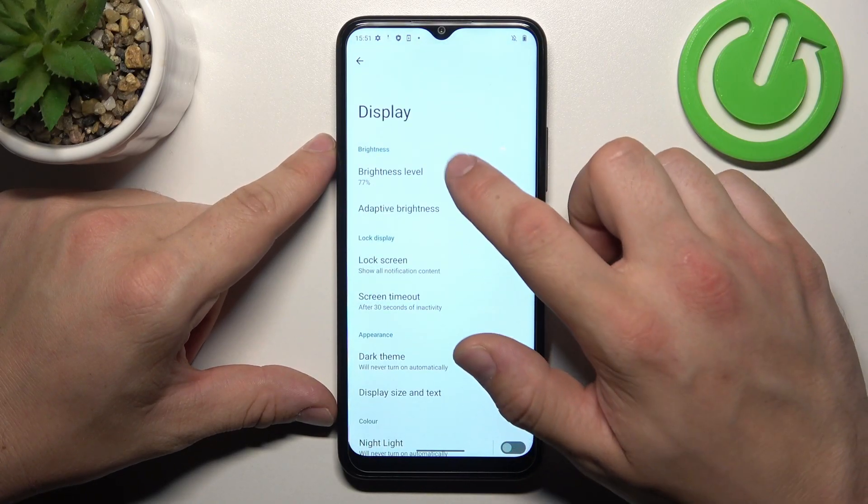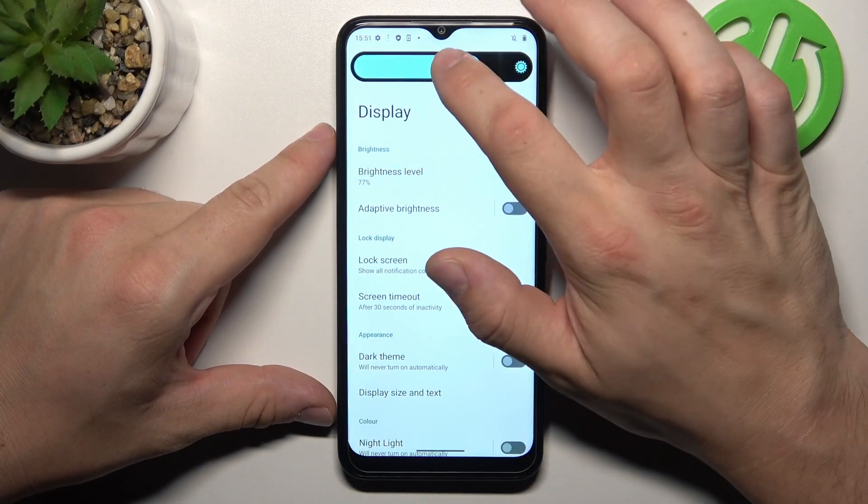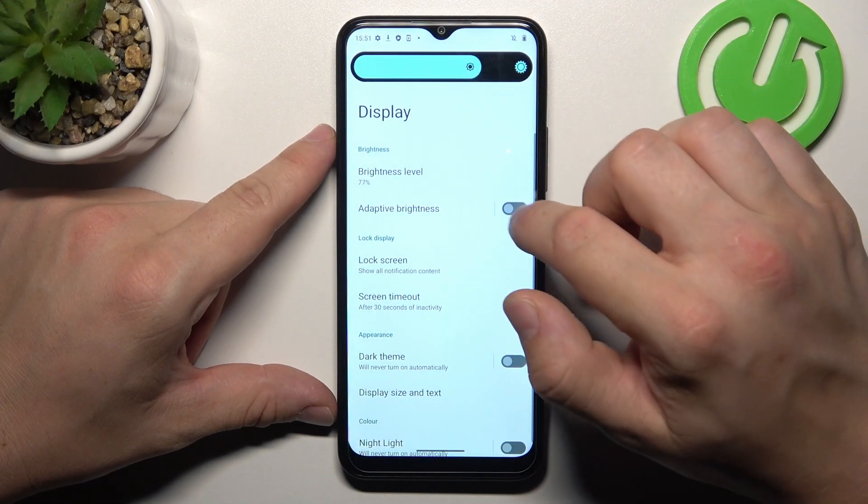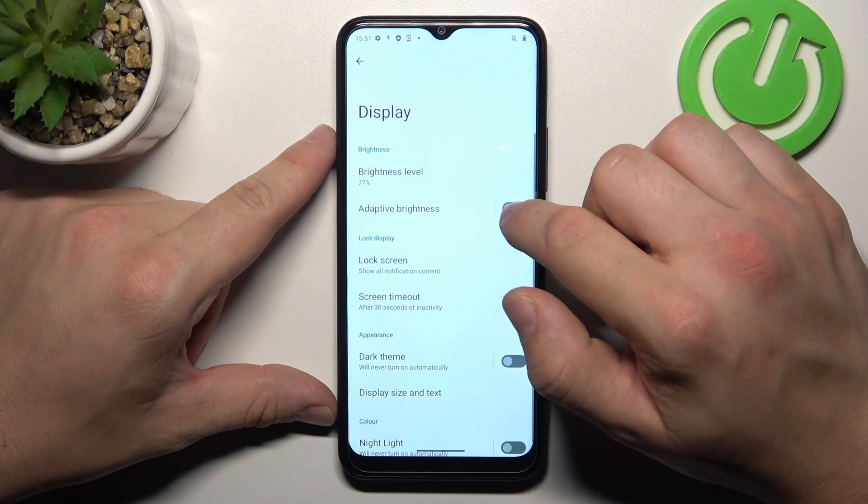Let's start with the top of the list where you can change brightness level of the screen, manually or via adaptive brightness.